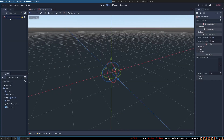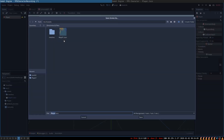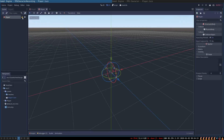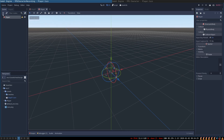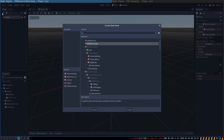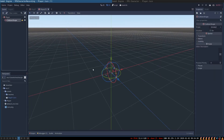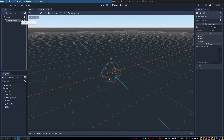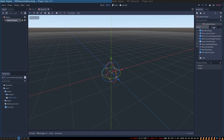Let's rename it to player and save the player scene inside of the player folder. This node shows a warning about the missing collision shape, so let's create it. The collision shape will contain collision geometry. It displays a warning telling us that the collision geometry is missing, and to create it we go to shape and create a new capsule shape.